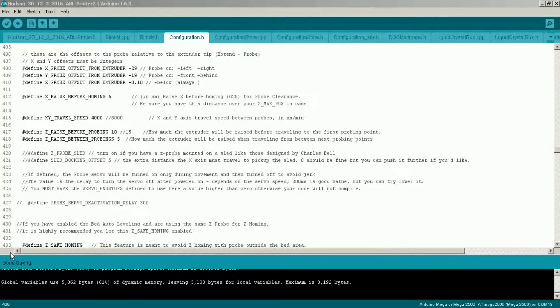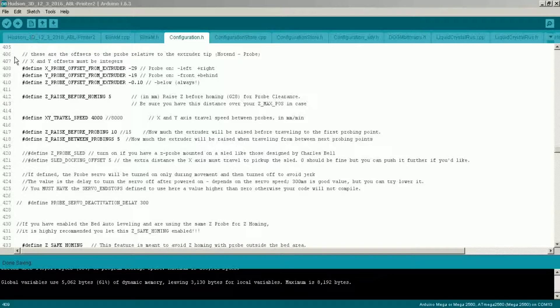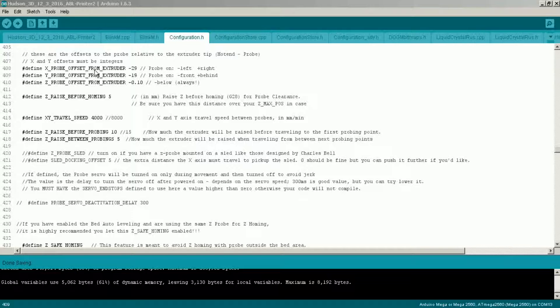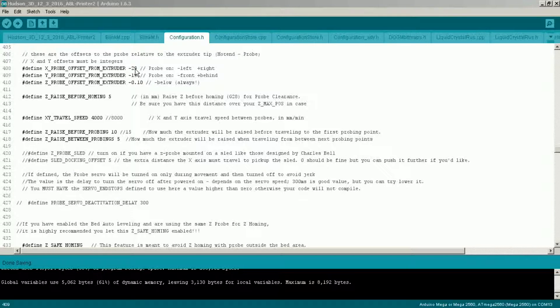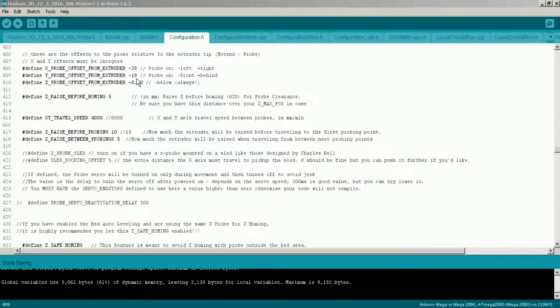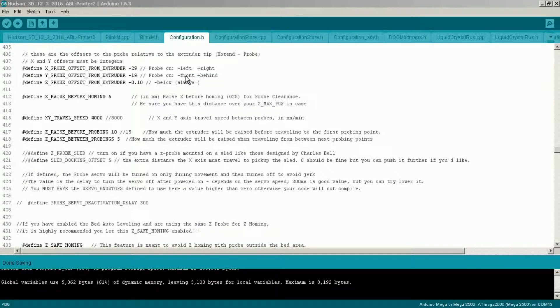Okay, with the values that we were able to get from the printer using our sheet of paper, we're going to open up the Arduino IDE and go to our firmware online, approximately line 408 depending on if you made any modifications to the firmware. You'll want to find X probe offset from extruder and Y probe offset from extruder. We'll enter the values there. The difference between the nozzle tip and the sensor in the X axis was 29 and in the Y axis it was 19.